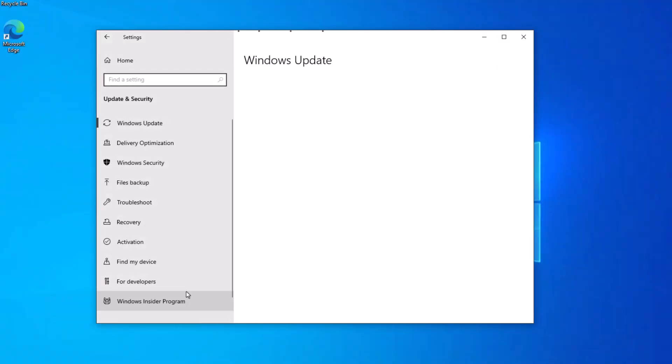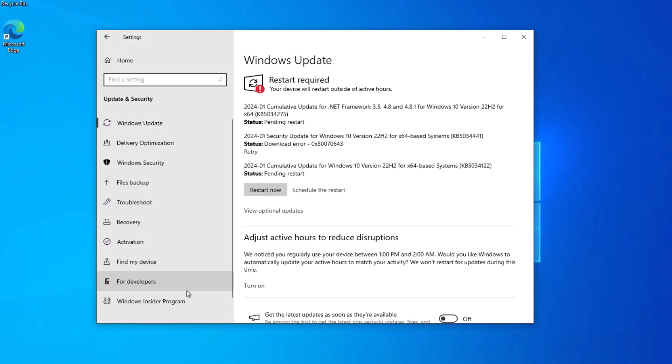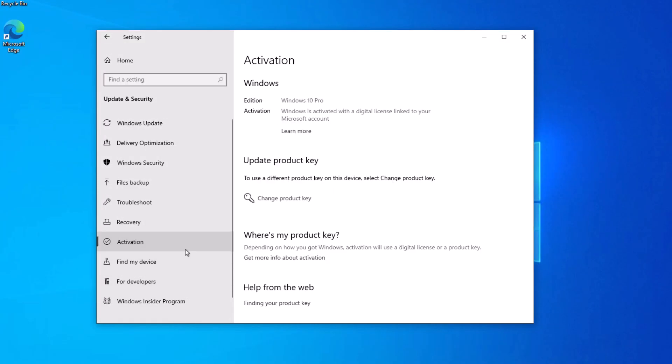You now successfully activated Windows 10 with a digital license that is tied to your Microsoft account.